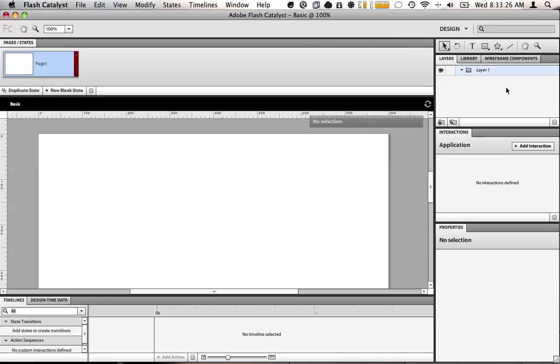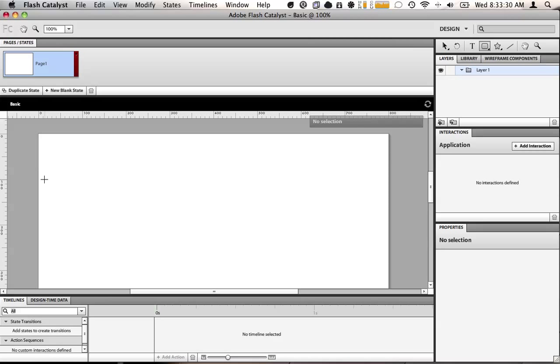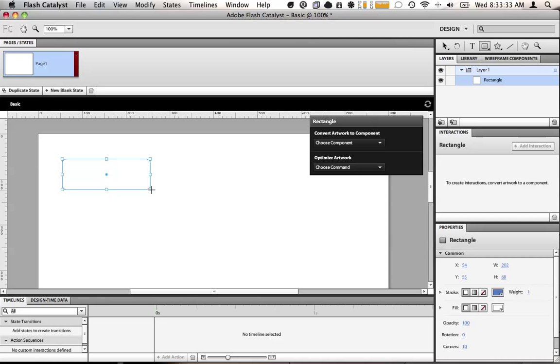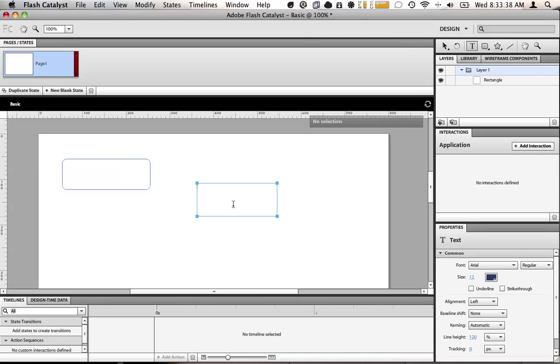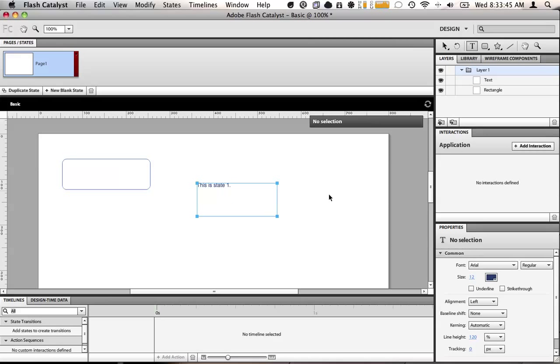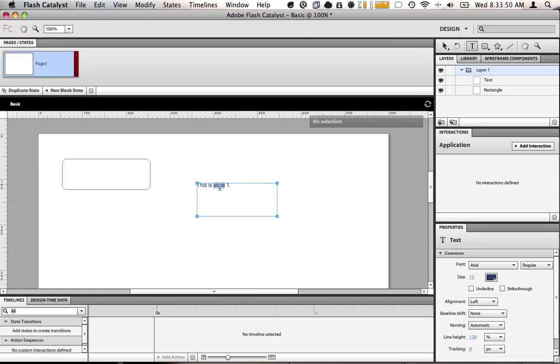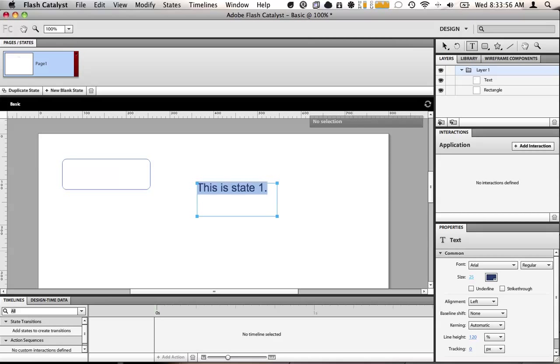So what I'm going to do is I'm going to start by building a rounded rectangle. This will become our button. I'm also going to build some text. It says this is state one. I'll make it a little bigger so it's easier to see. This is state one.